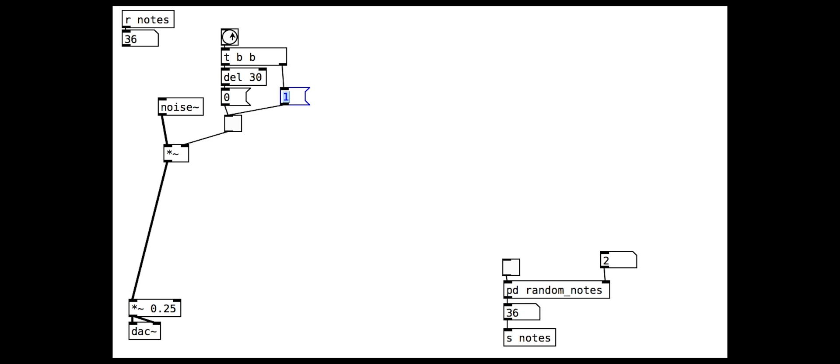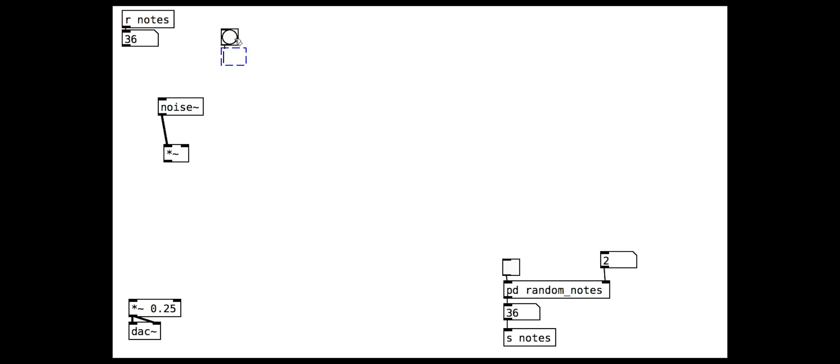We can put that in a sub patch once we have made it. You might want to explore different settings for the delay time though. I have used 30 here but other values might be fun too.